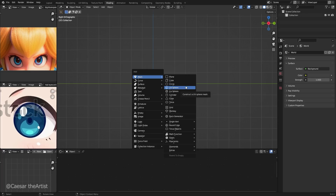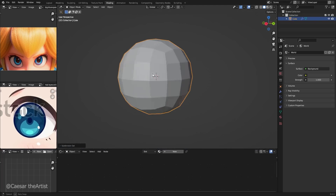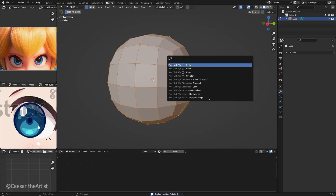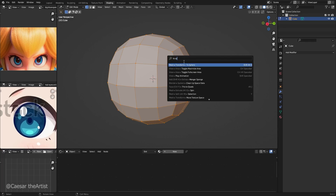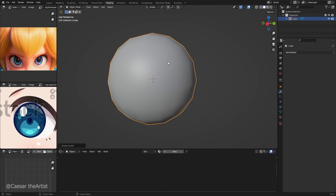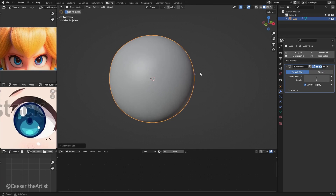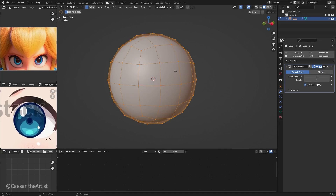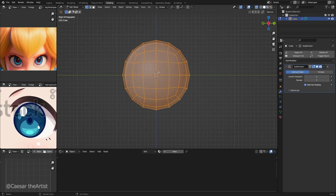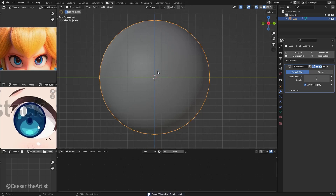I'll start with the cornea. Ctrl+2 as usual, apply it, go into edit mode, and F3 search for 'To Sphere' to make it a perfect sphere. Then press 1, shade smooth, add two levels of subdivision — and that should work. I think this is fine for the tutorial. Now we will do the iris, the one on the inside.